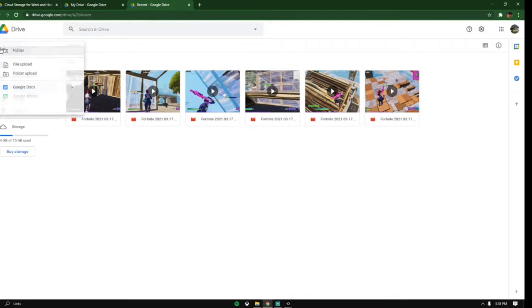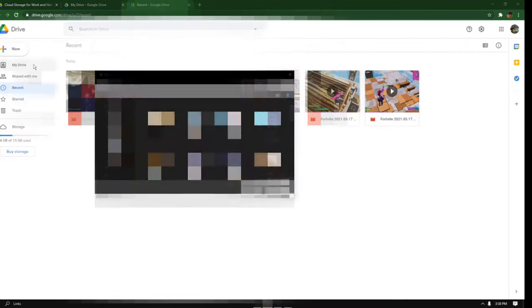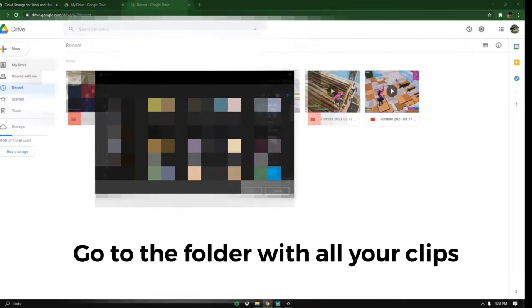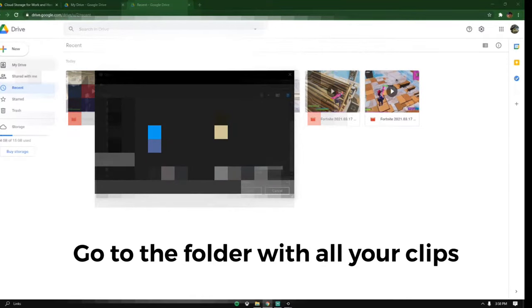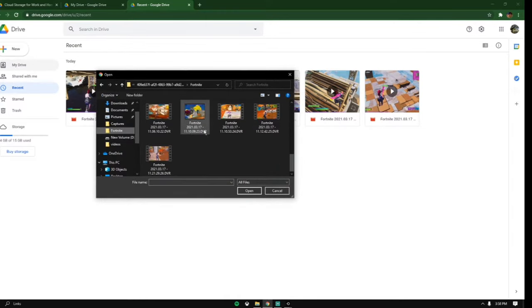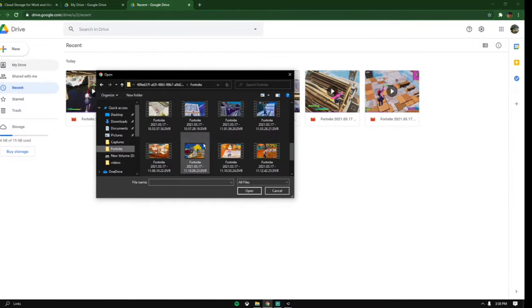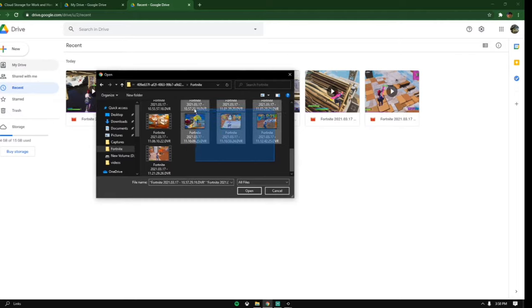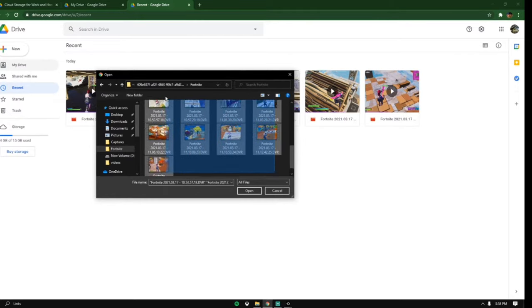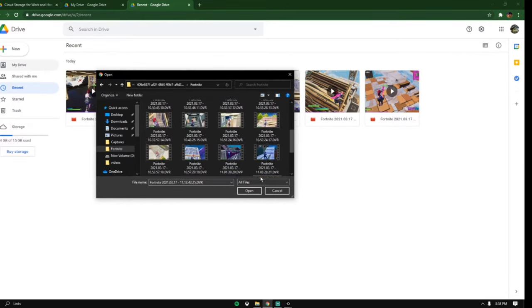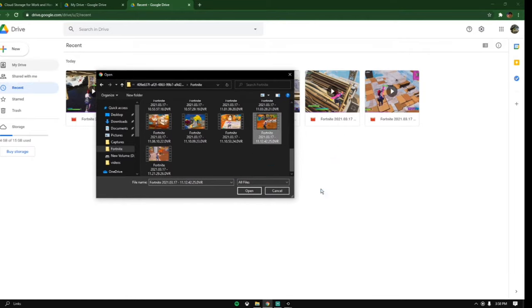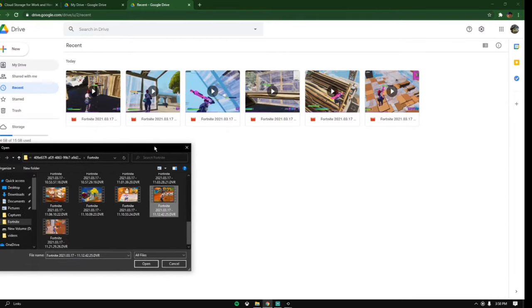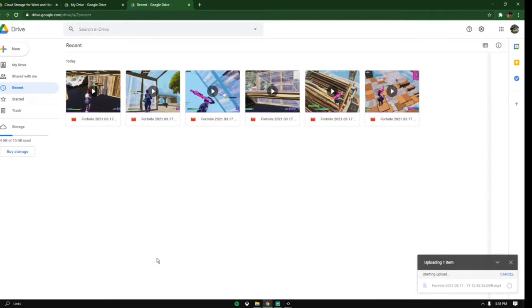Click on file upload. I already have my folder here where all my clips are. What you want to do is just highlight everything or just that one clip. I'm going to be doing just this clip right here and press open.